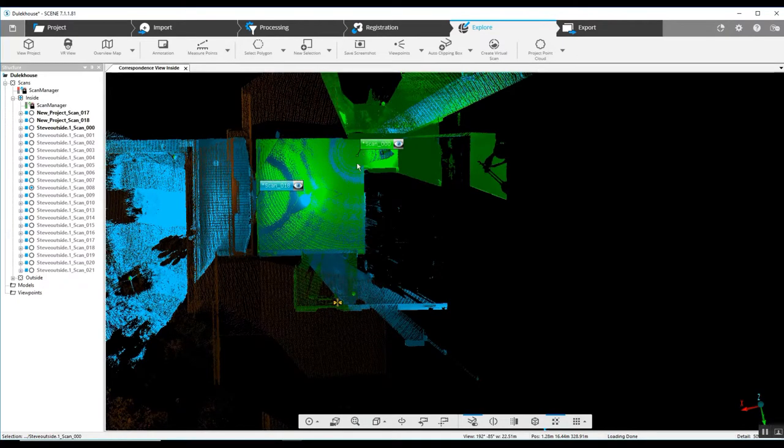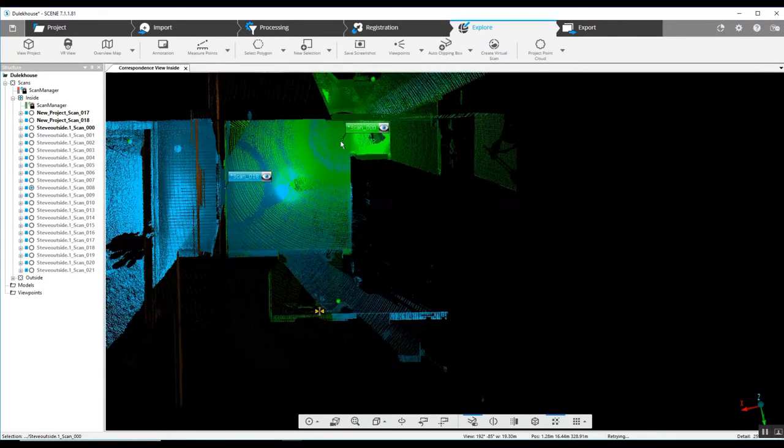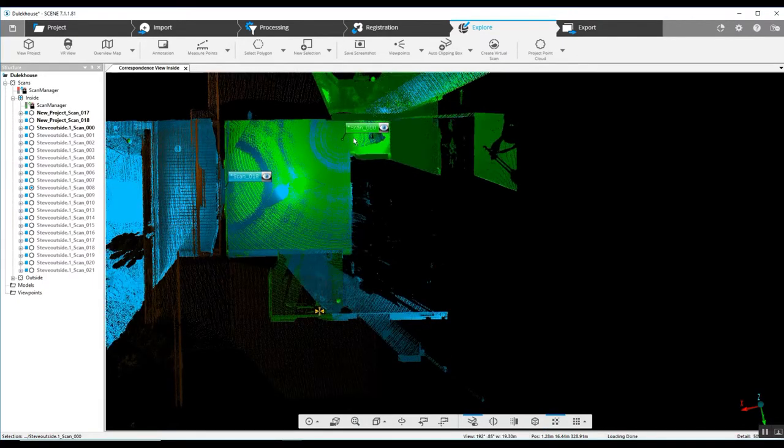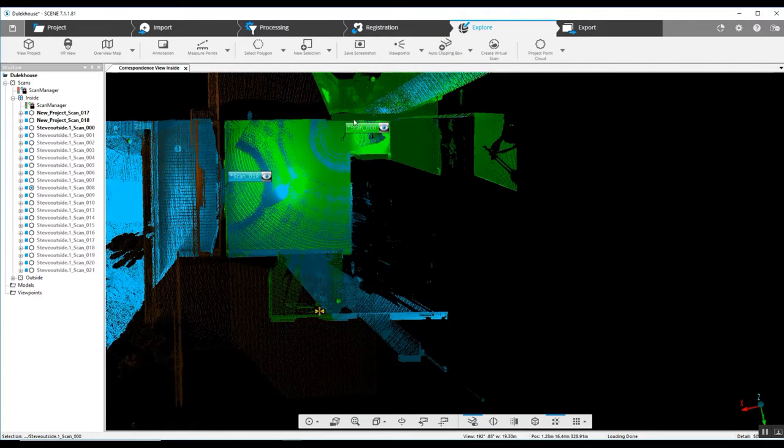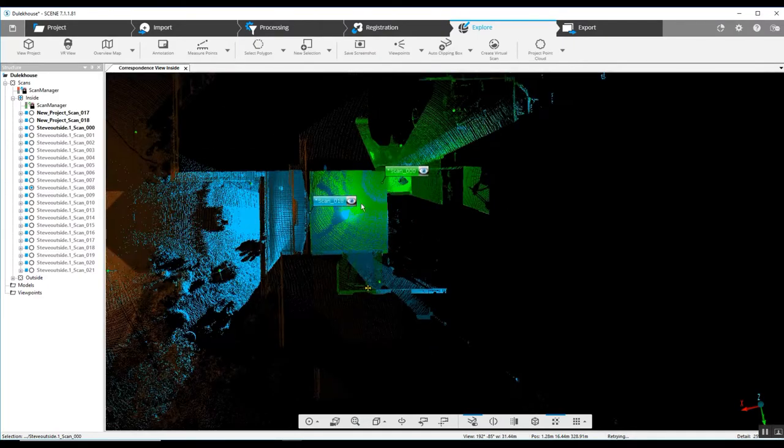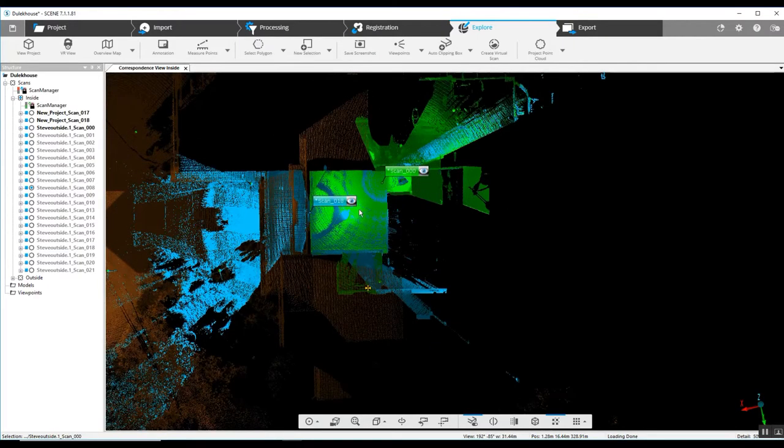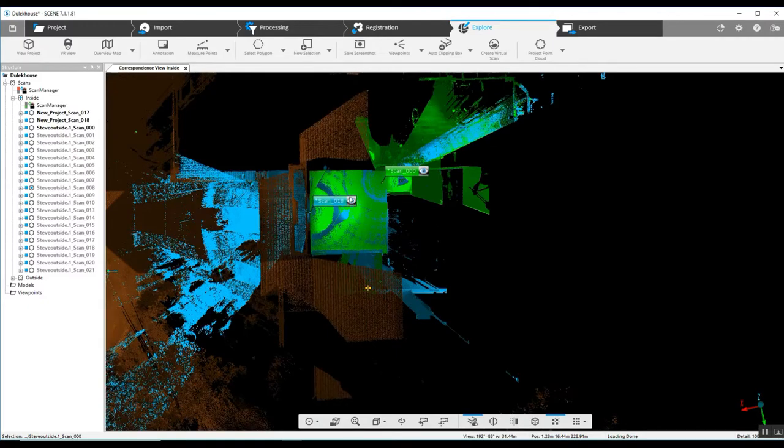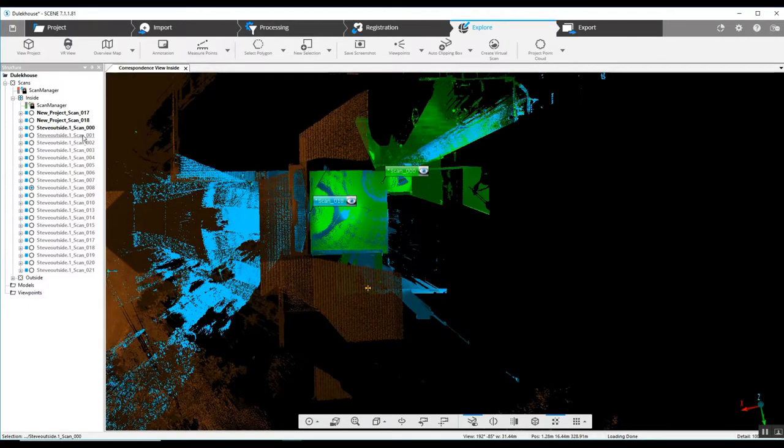The second was in the second threshold, which is a doorway going into another room in the house. So because it's a small room, it was very easy for scan 000 and scan 18 to capture the same data.